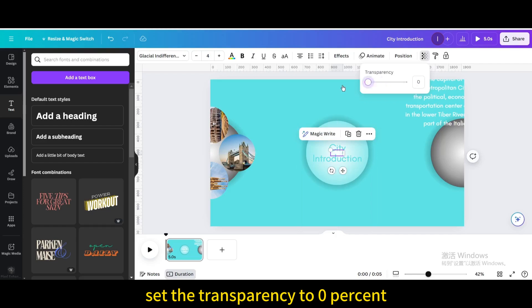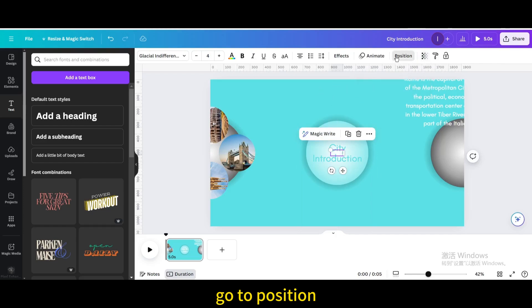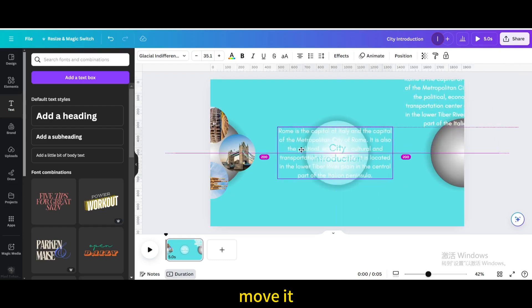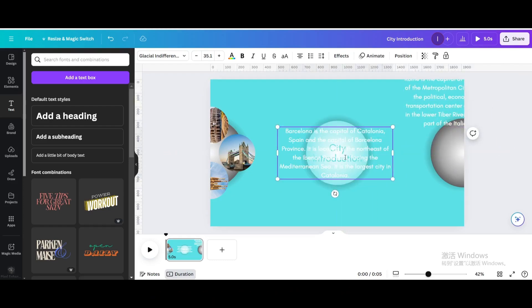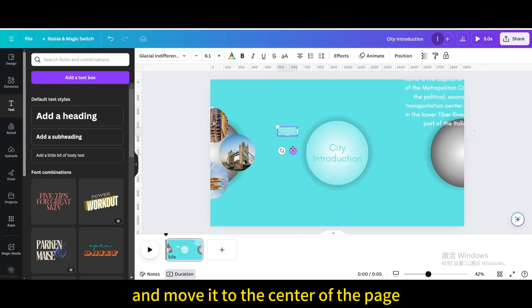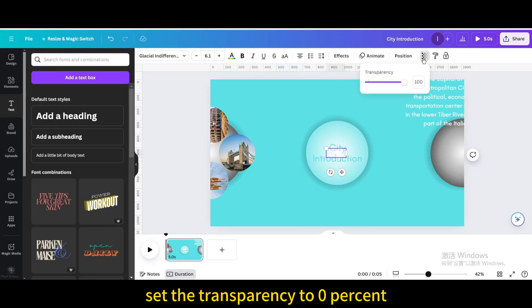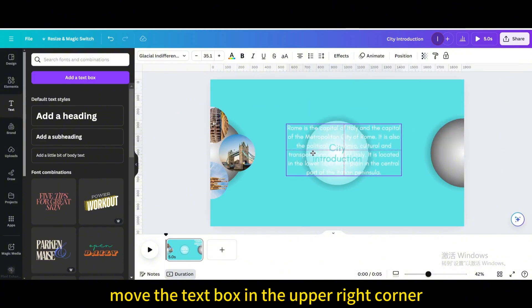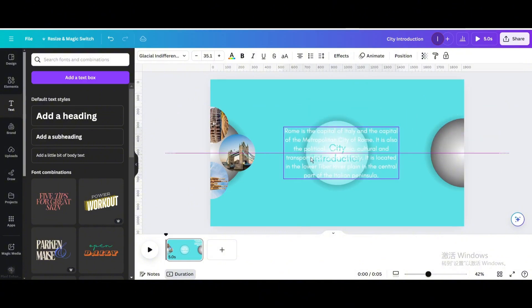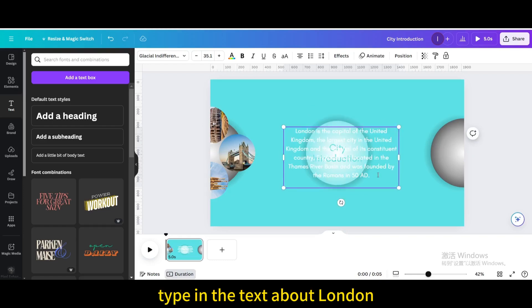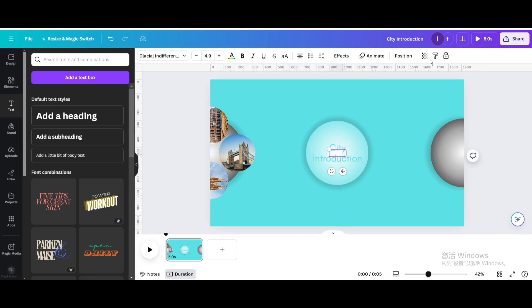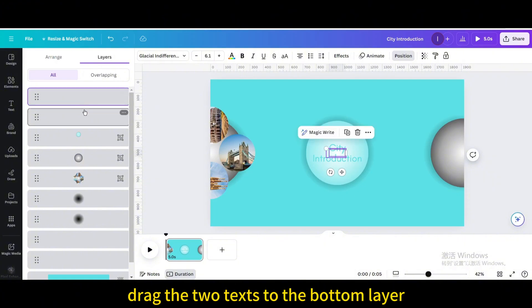Set the transparency to 0%. Go to Position and drag it to the bottom. Duplicate and move it. Type a description of Barcelona. Reduce the size of the text box and move it to the center of the page. Set the transparency to 0%. Move the text box to the upper right corner. Type the text about London. Reduce the size of the text box and move it to the center of the page. Set the transparency to 0%. Go to Position and drag the two texts to the bottom layer.